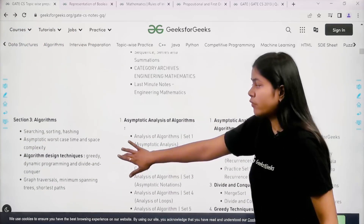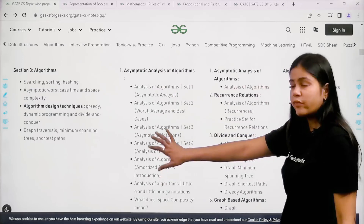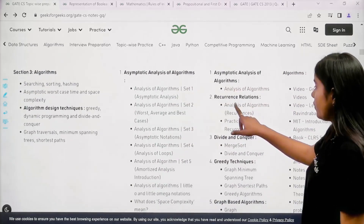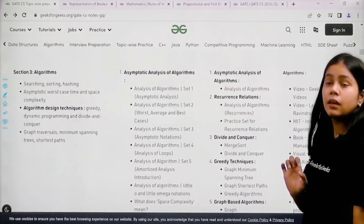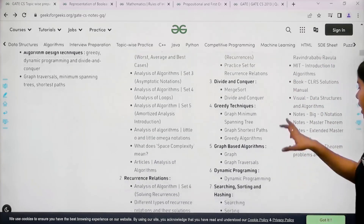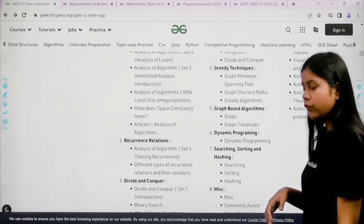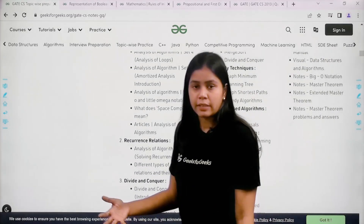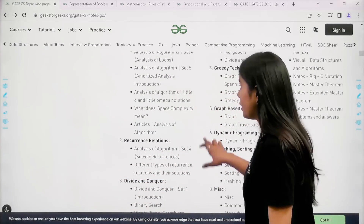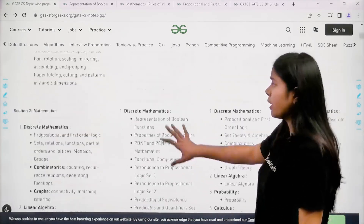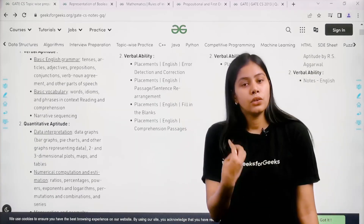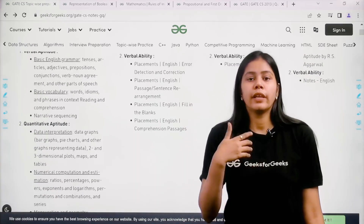So to summarize the page: the first column has the syllabus, the second column has notes, the third column has questions, and the fourth column has references to other websites and books. You can get all the content here, practice questions, and also get video explanations.